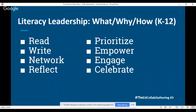This is the framework for our presentation. On the left, it's really about committing to ourselves - the commitment we have as literacy leaders to read, write, network, and reflect. On the right side are our commitments to and for others: things you prioritize, ideas for empowering different groups of people, engaging others to get excitement about literacy, and finally the whole idea to celebrate all the fun you can have with what you're doing.